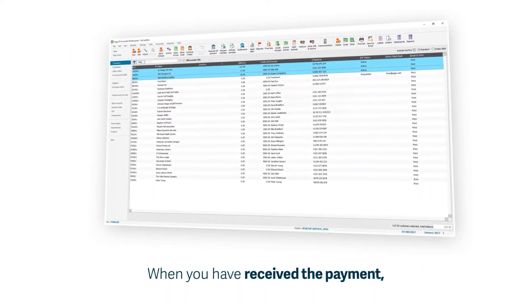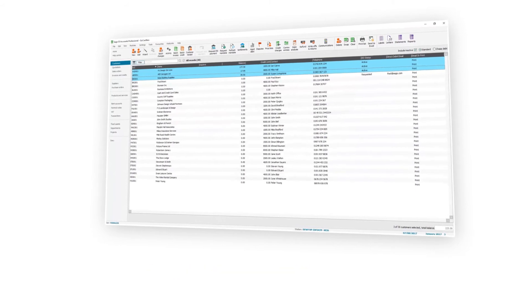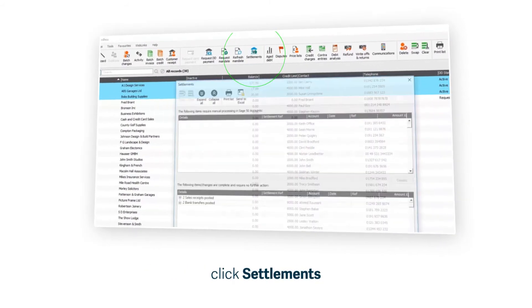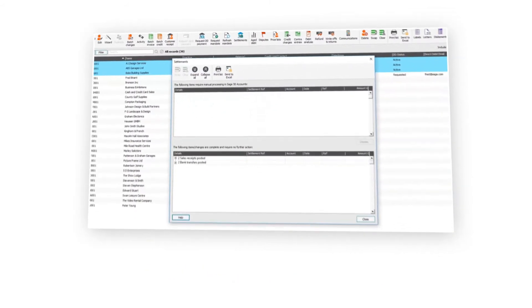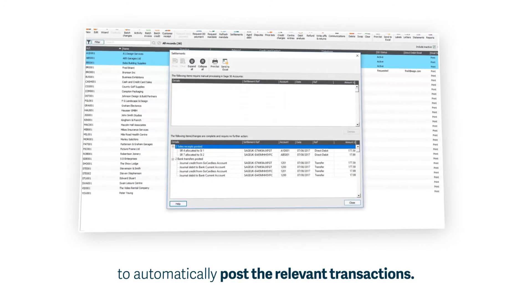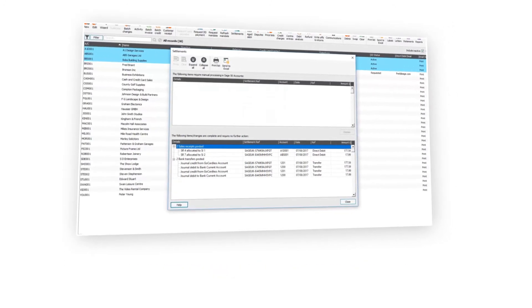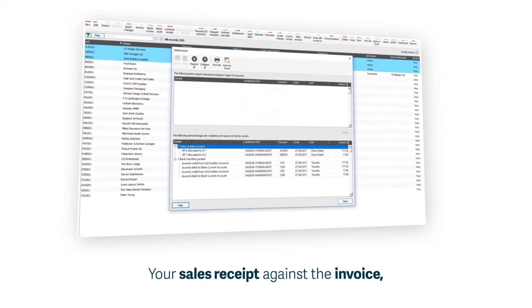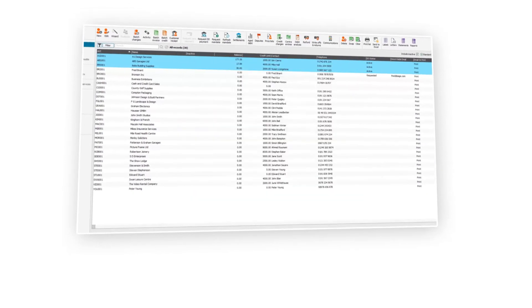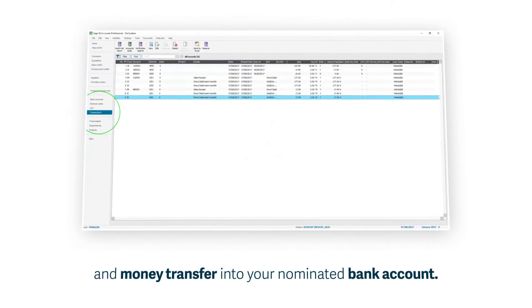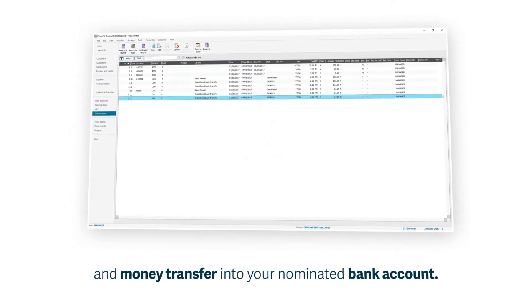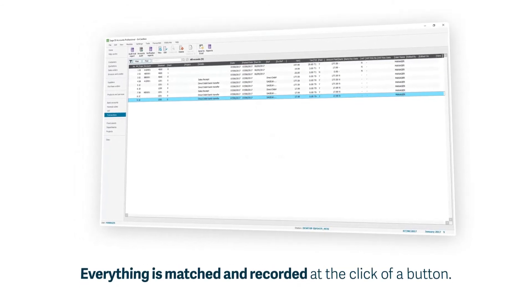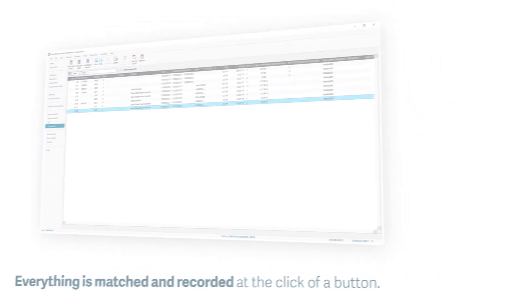Finally, when you have received the money from your customer, there's a simple settlements option on your toolbar which automatically posts the relevant transactions: your sales receipt against the invoice, the fees against expenses, and money transferring to your bank account. Everything is matched and recorded at the click of a button.